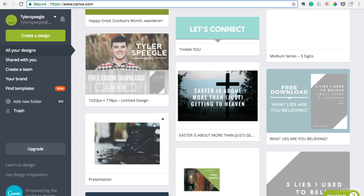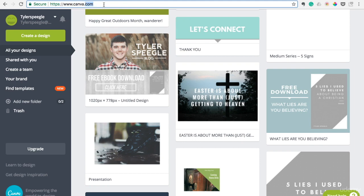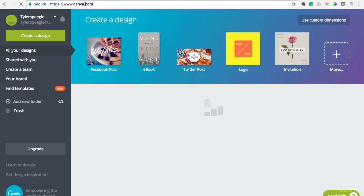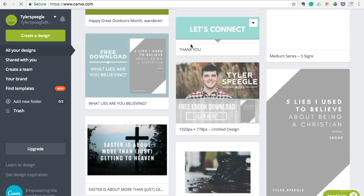This tool is called Canva and it's a drag and drop graphic design website and it's free to sign up, free to use. If you search canva.com in your browser, you should pull up and you should be able to sign up really quickly and get started.